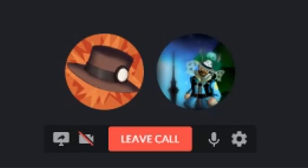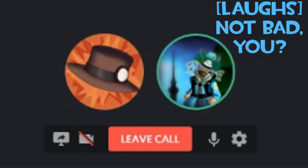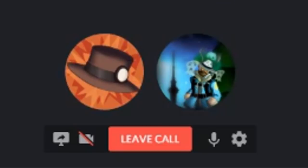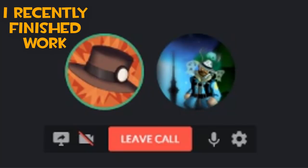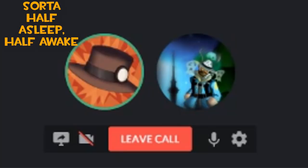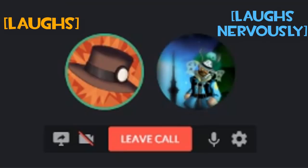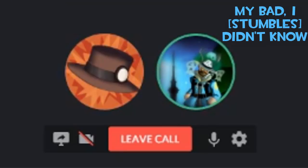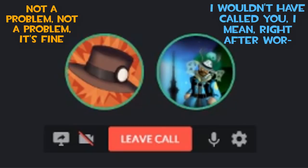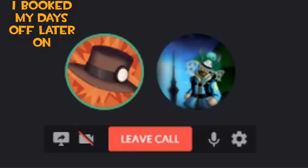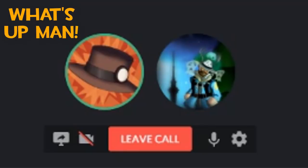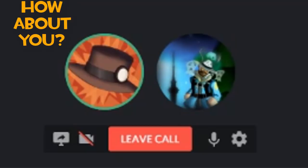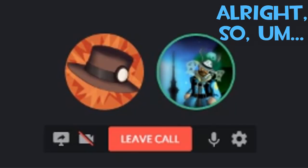Hello? Hello. Hey, how you going? Not bad. You? Oh, I'm tired. I recently finished work, so I'm just like sort of half asleep, half awake. My bad. I probably didn't know. I wouldn't have called you. Not a problem. Not a problem. It's fine. It's like I've got my days off later on, so I'm just sort of relaxing and all that sort of stuff. What's up, man? What about you? Oh, not bad at all, dude. Not bad at all.